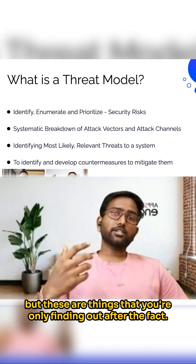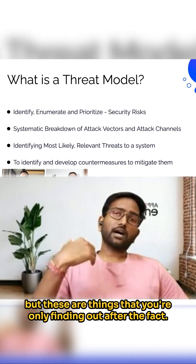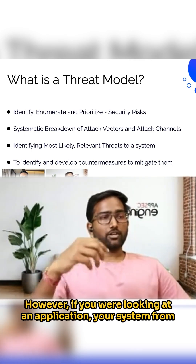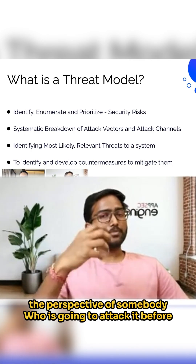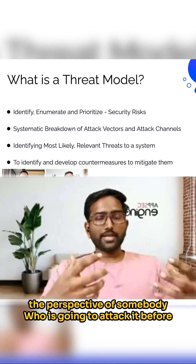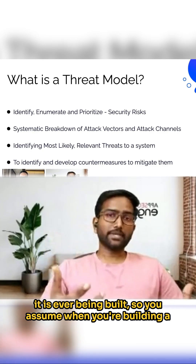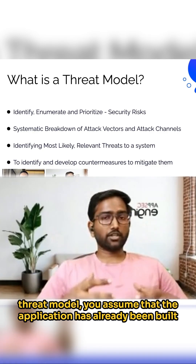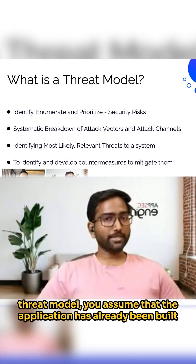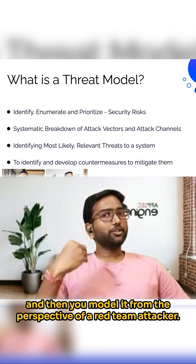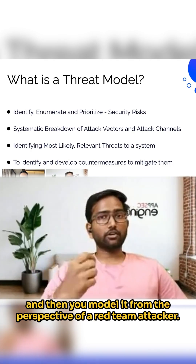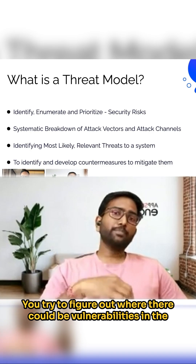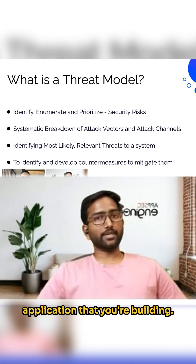But these are things that you're only finding out after the fact. However, if you were looking at your application and your system from the perspective of somebody who's going to attack it before it is ever being built — when you're building a threat model, you assume that the application has already been built and then you model it from the perspective of a red team attacker. You try to figure out where there could be vulnerabilities in the application that you're building.